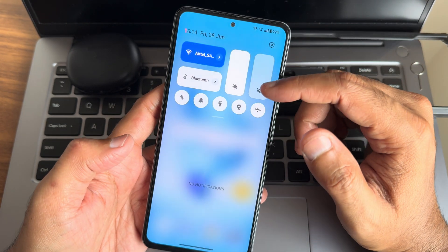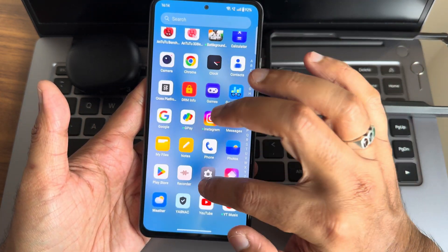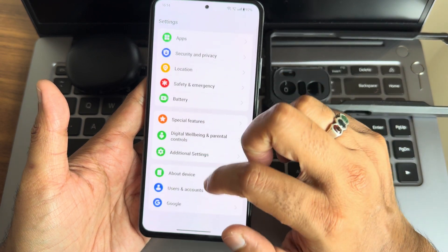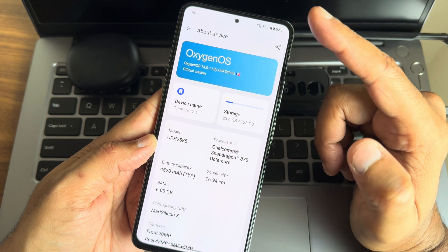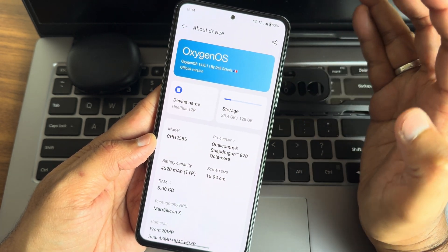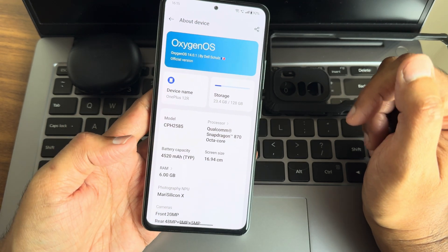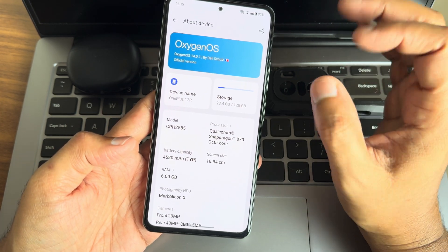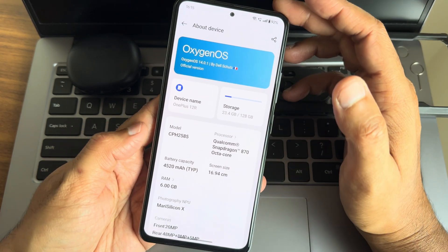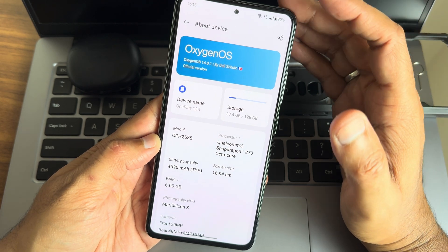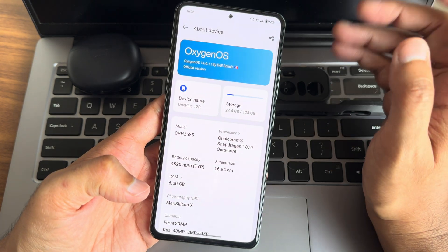This is an OxygenOS video covering quick settings toggles, home settings, and more. About the device, you can see OxygenOS 14.0.1 by Dell Schools — very much thankful to him for bringing this update very fast to the Mi 11x. There are some peculiar cons and things that make it difficult to use this ROM, but overall it's a very good ROM.